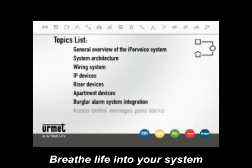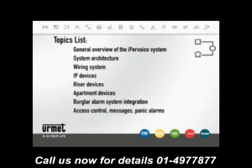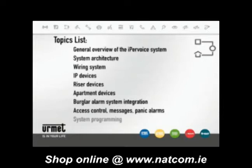messages and panic alarms. Lastly, we will give some short information about system programming using front-end and smartphones or netbooks.